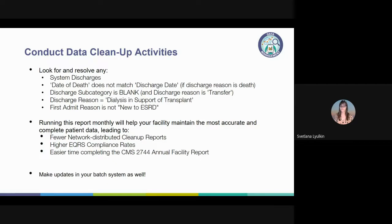Other cleanup activities using this report include resolving any system discharges, fixing any date of deaths that do not match the discharge date of death, filling in any blank discharge subcategory in EQRS admissions, removing any dialysis-in-support-of-transplant admissions since there should not be any transient admissions in EQRS, and making sure a patient's very first dialysis admission is listed as new ESRD so that the 2728 can be submitted on time. It is important that any corrections made in EQRS are also made in the batch system; otherwise the batch will overwrite the EQRS data. By conducting these cleanup activities each month, you will have a much easier time completing the 2744 and will receive fewer cleanup reports from the network.